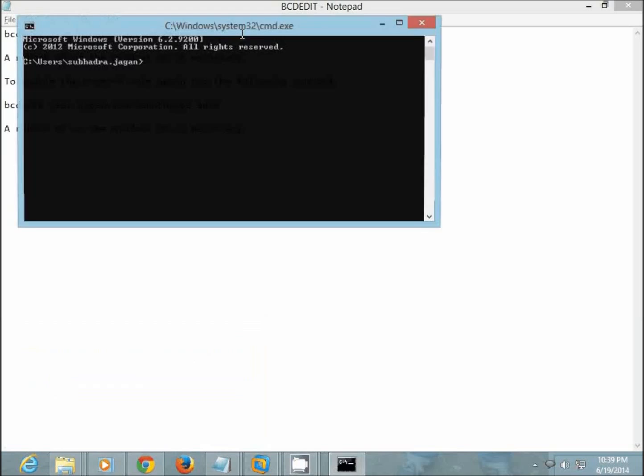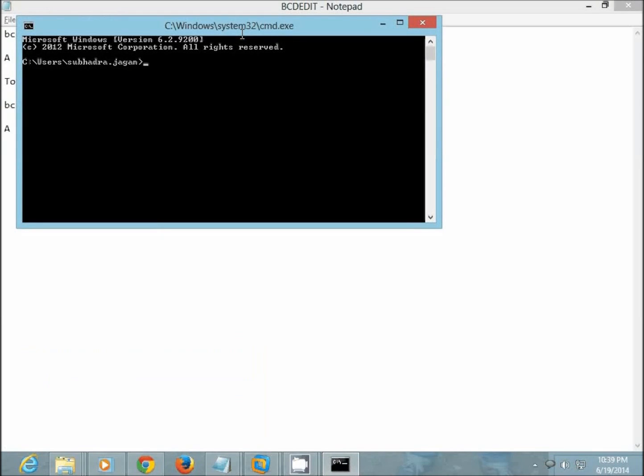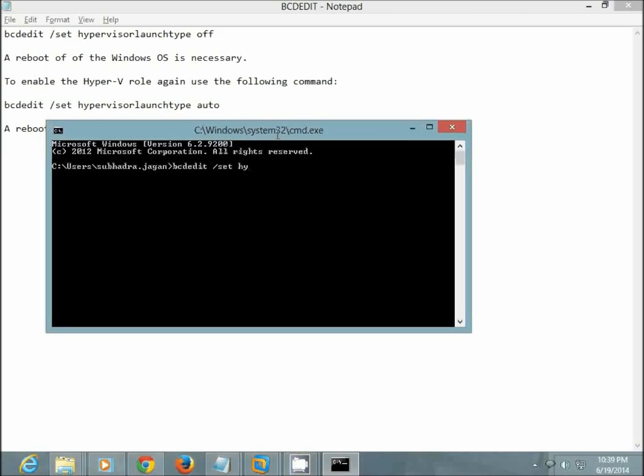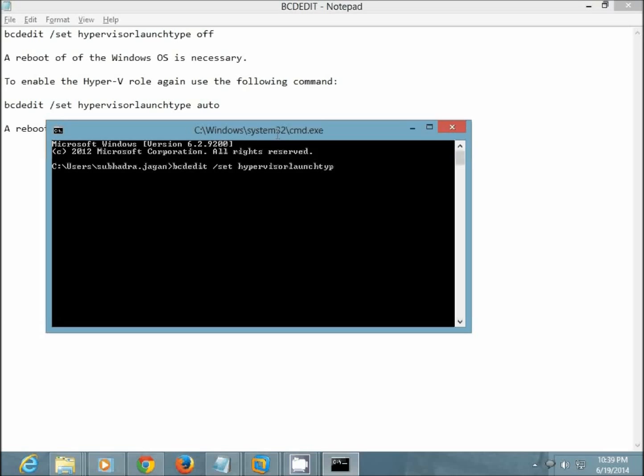So let's see how to run this command. We need to go to the command prompt and from there we need to go to bcdedit, set, hypervisor, launch type, off.